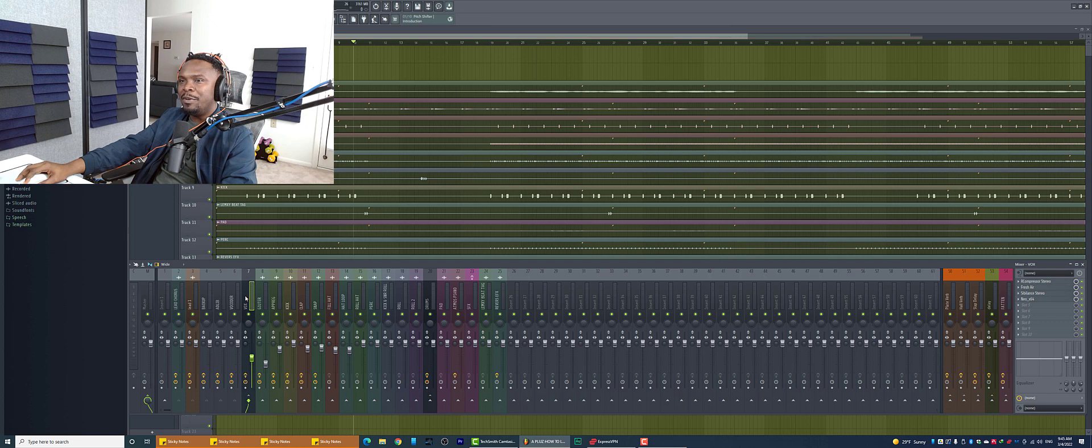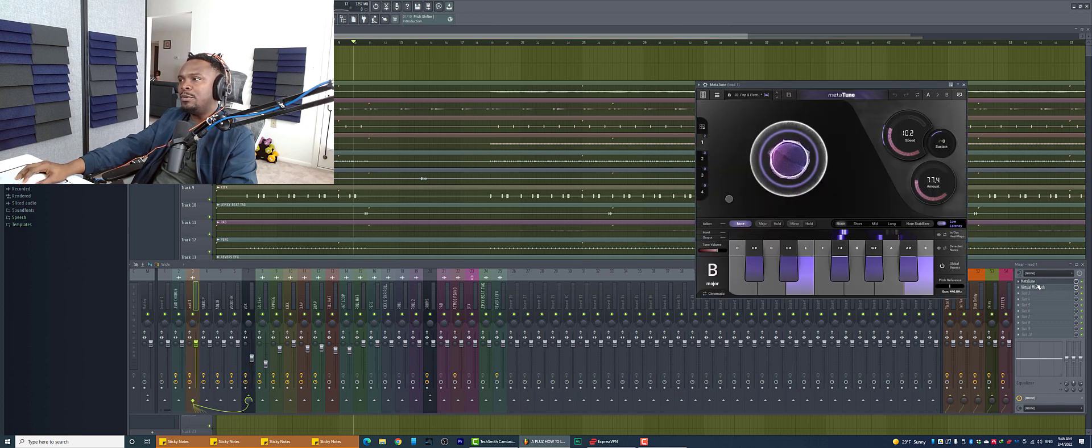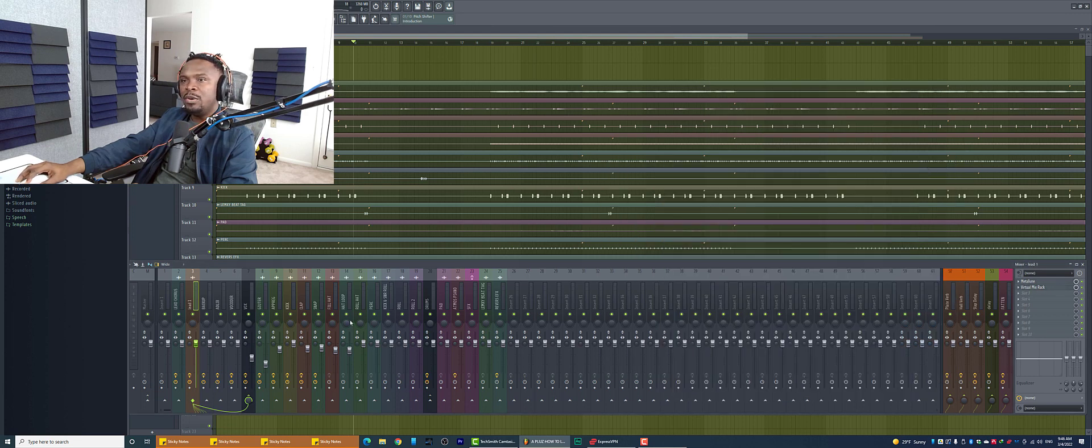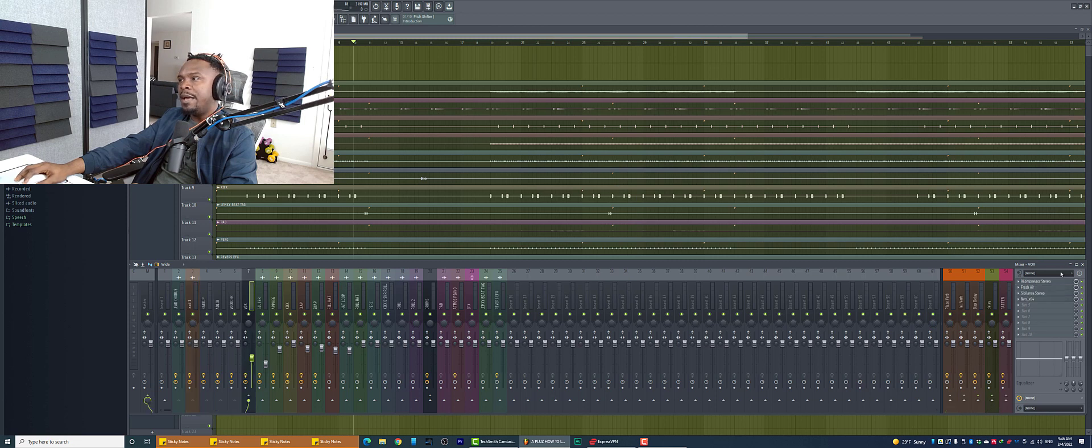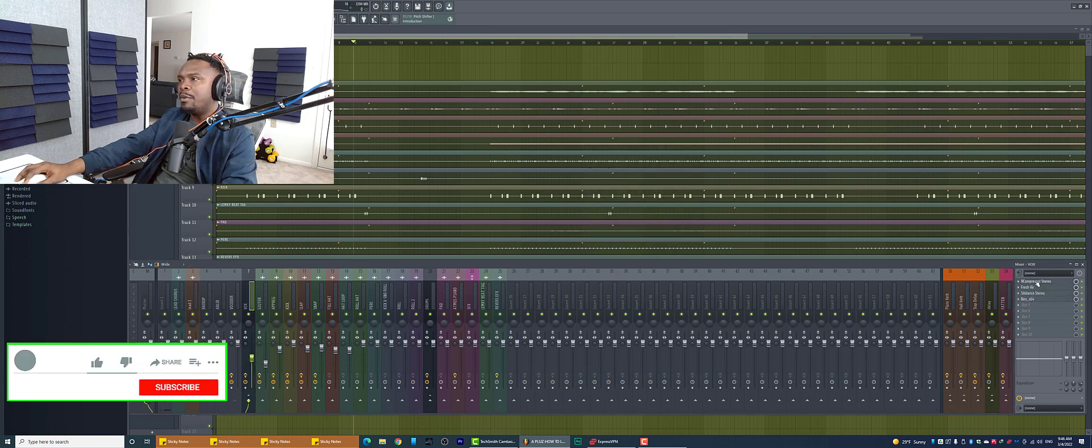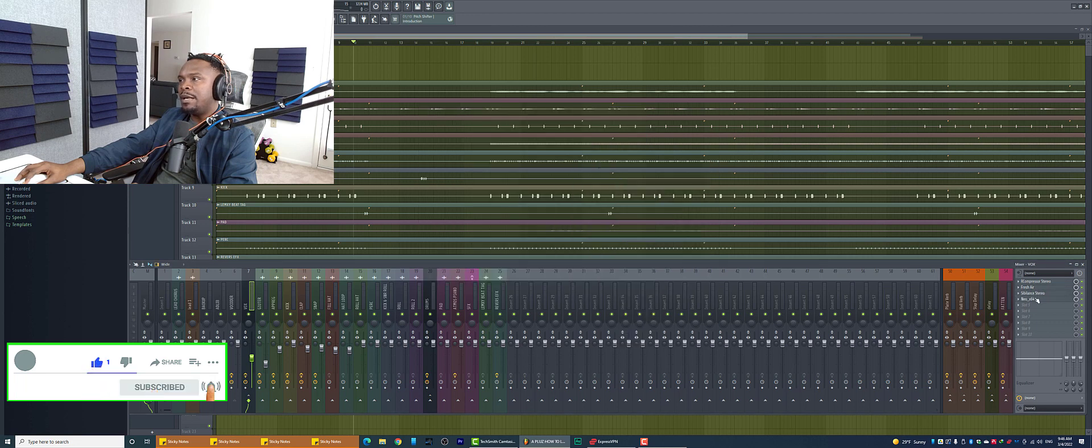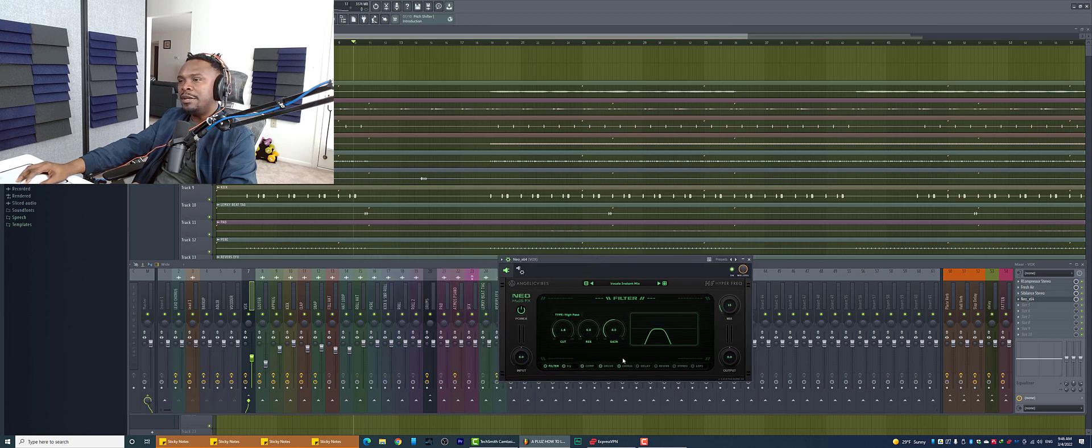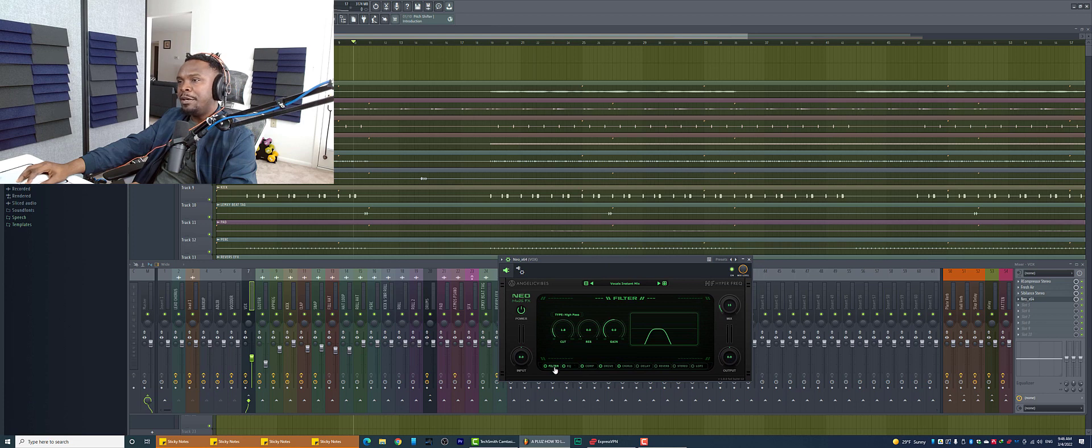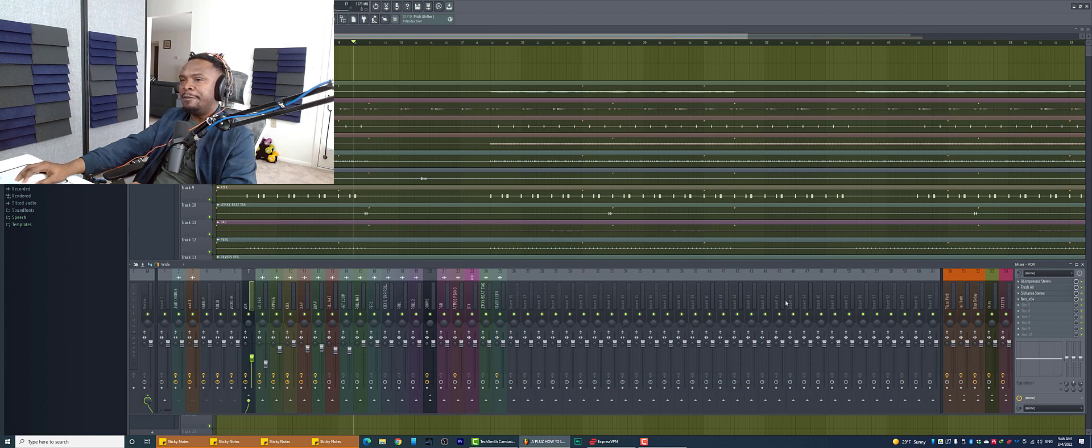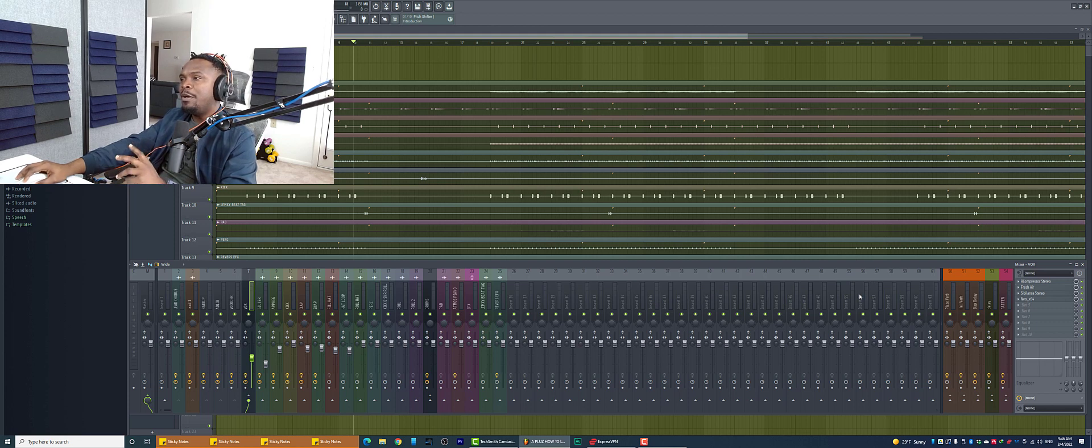So I have Metatune here. I have Virtual Mix Rack where I'm using a bunch of compressors and EQ. And then I have R-Comp, just a little compression. I have Fresh Air. I have Sibilance to control the S's. And then I have a parallel compression using a channel strip plugin with filter, EQ, compressor, drive, chorus, all turned on. So that's why the vocal sounds that good. It's been mixed and I like how it sounds. But now let's jump into effects.